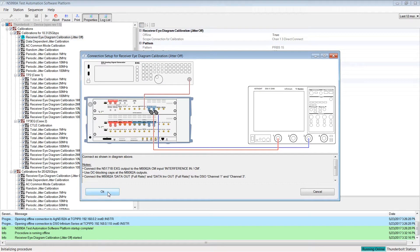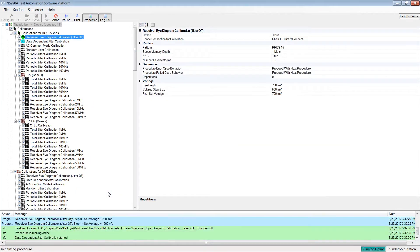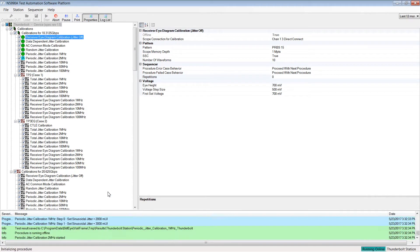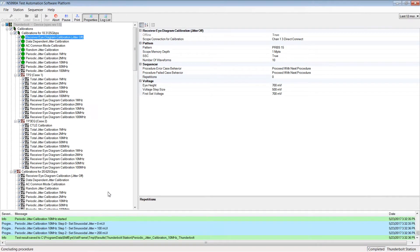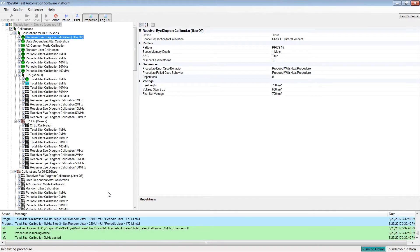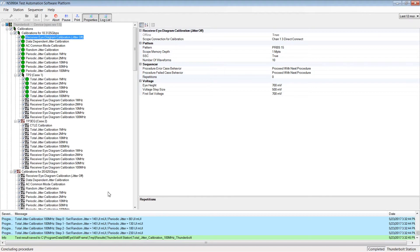Also, there are additional calibration procedures, which contain TP3. Those require a test fixture set and Thunderbolt cables, which are available from Bitify.